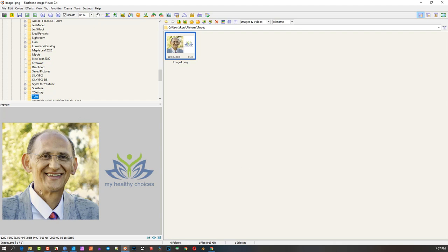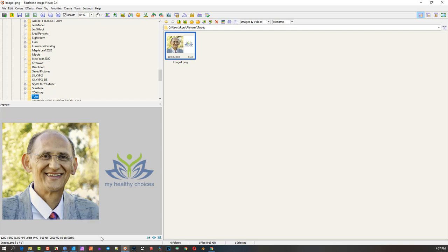I went and took the photo over from Affinity Designer to Affinity Photo to see maybe there was some tones or maybe there was an overlay of some sort. Couldn't get it sorted out.